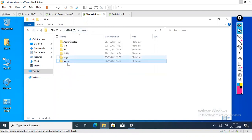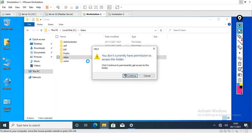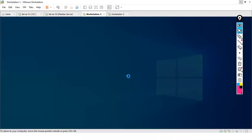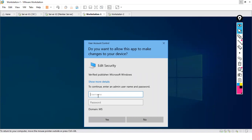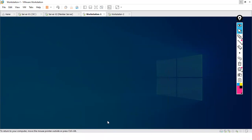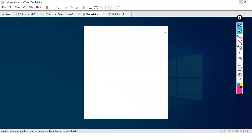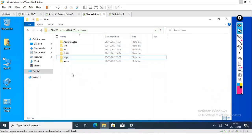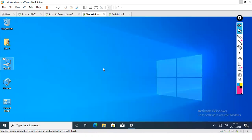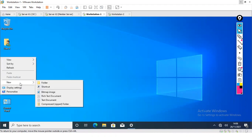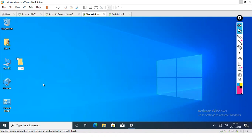When trying to access another user's profile — for example, Satya's — you get a permission denied message. If you click Continue, it asks for a username and password. Providing User A credentials is not sufficient; you need the credentials of Satya to access that folder. We then create a data folder on the desktop while logged in as User A, and log out from User A.